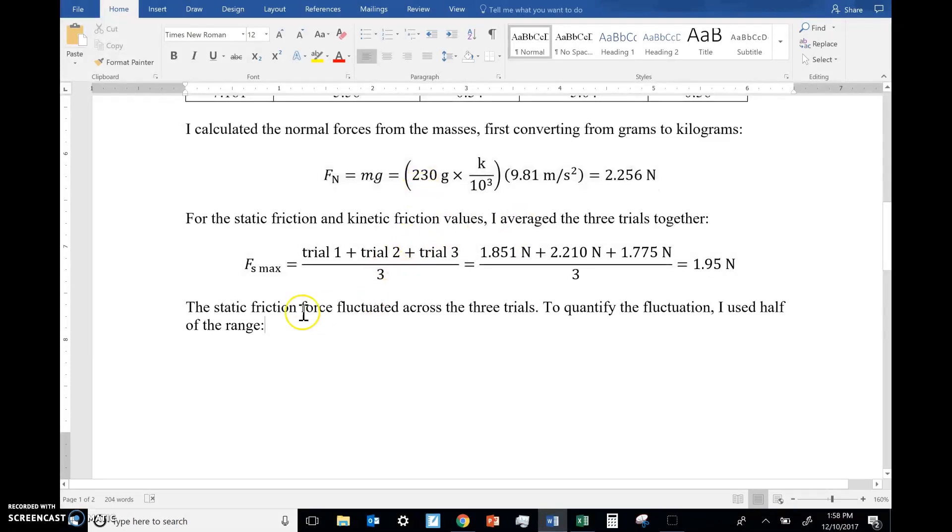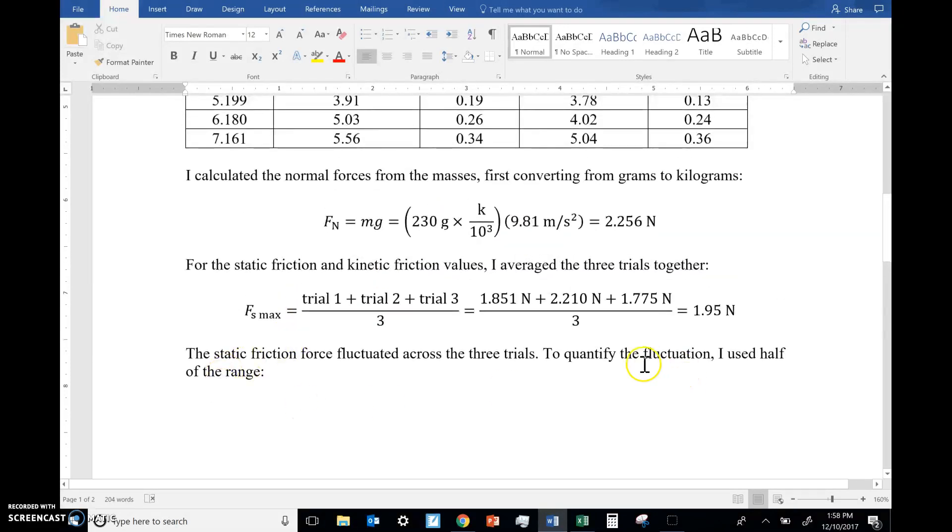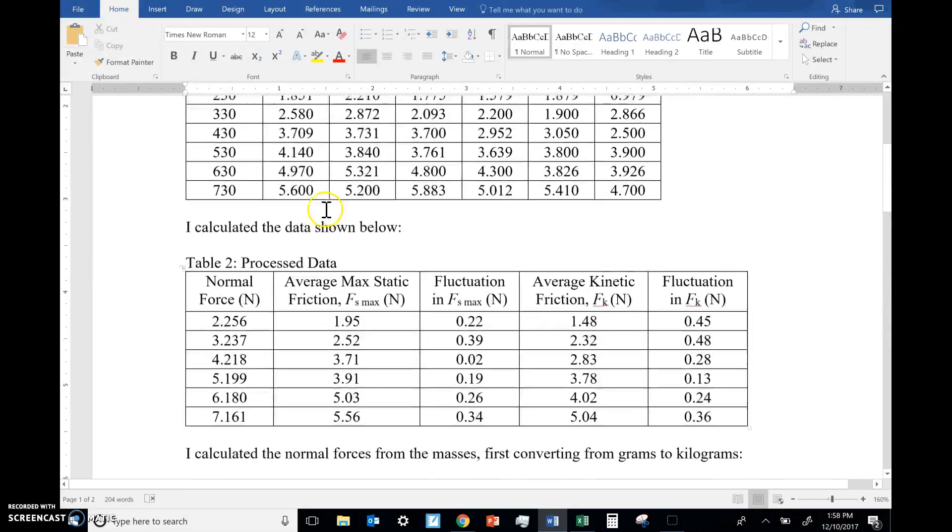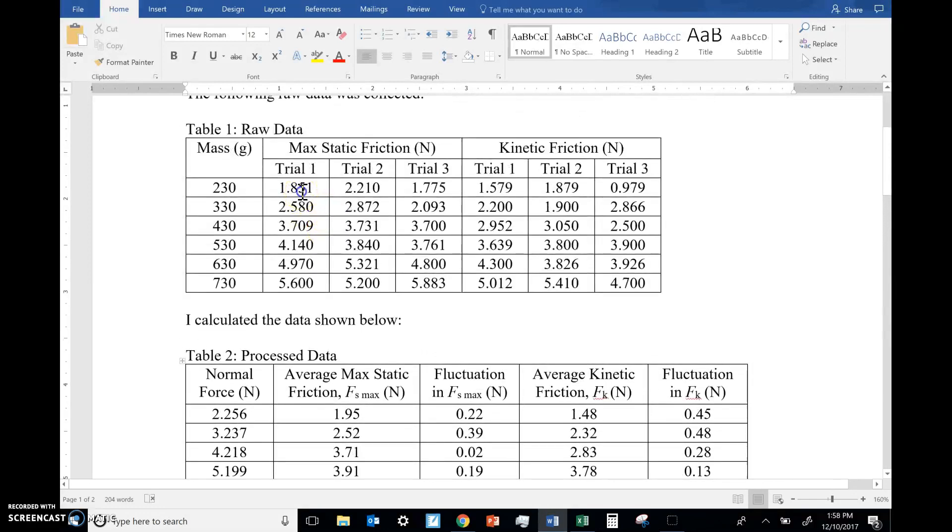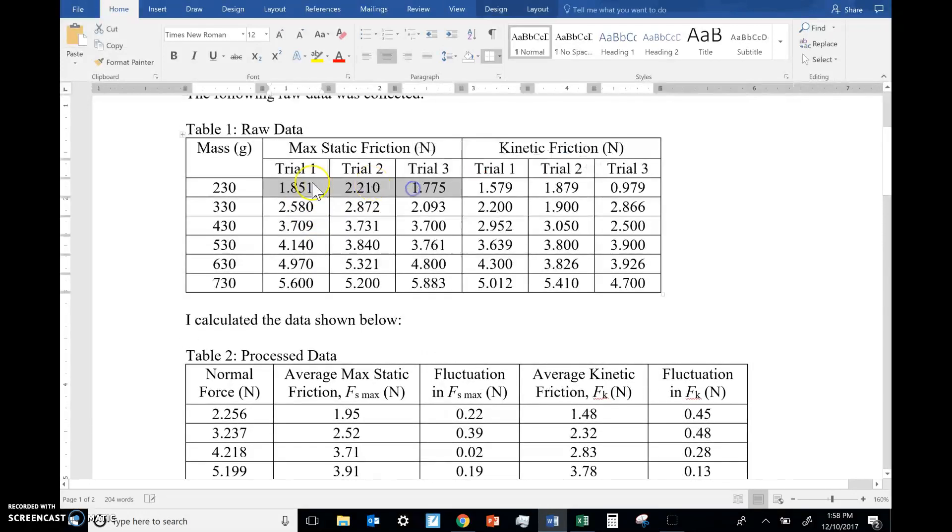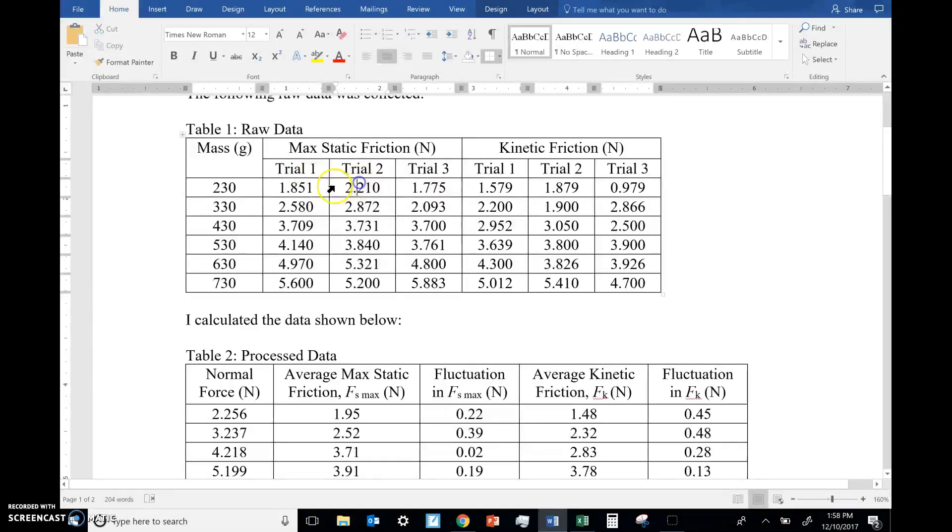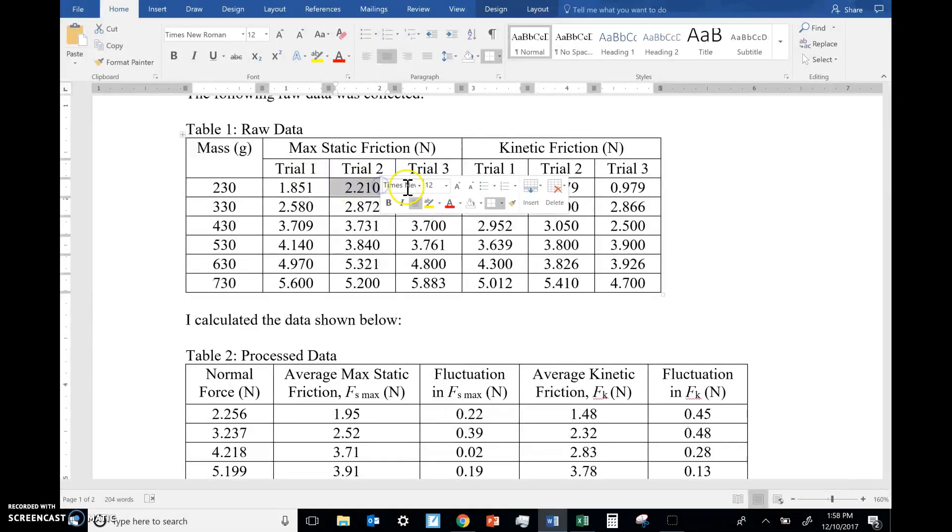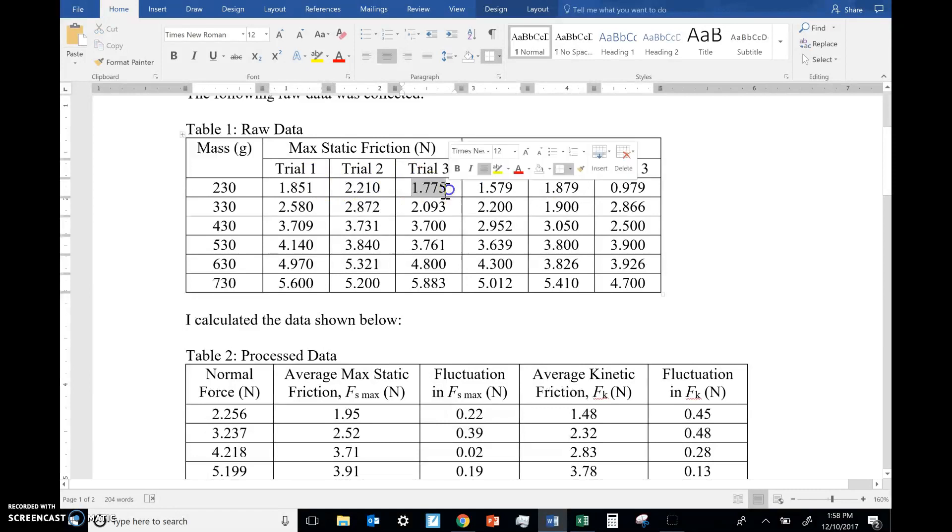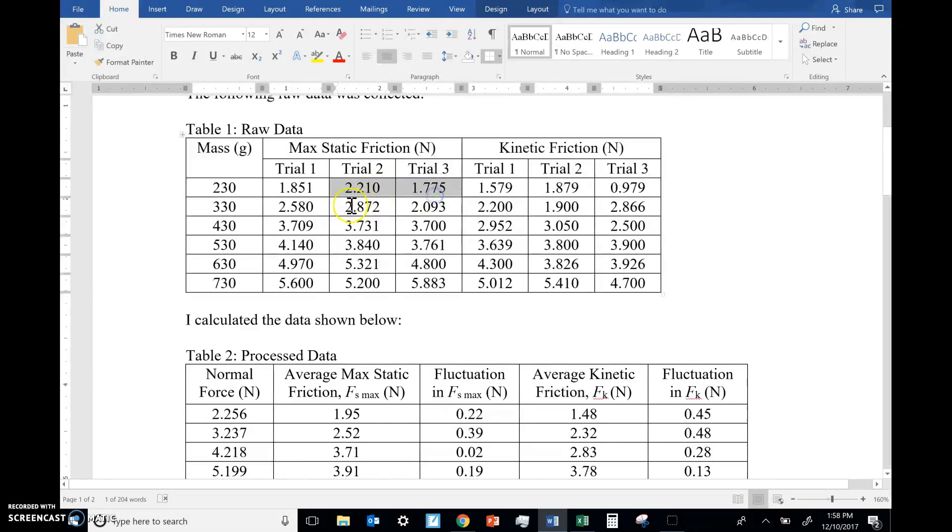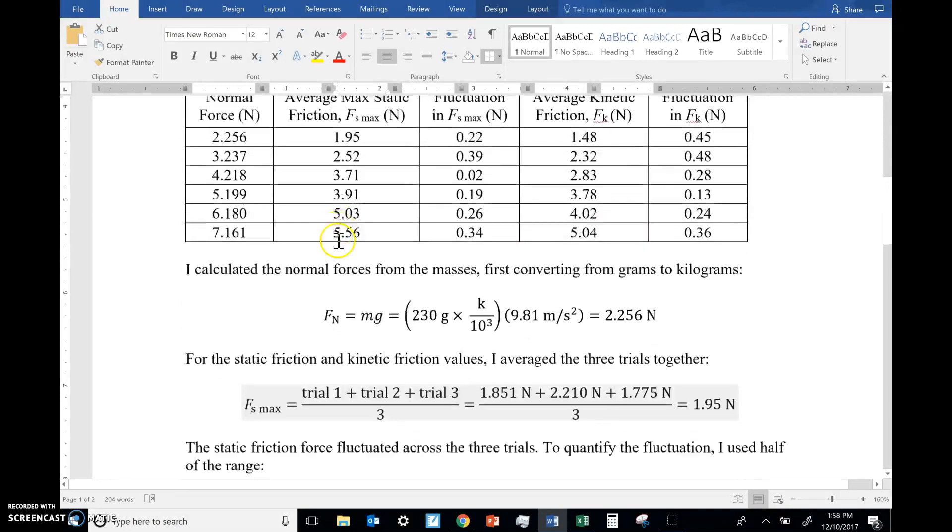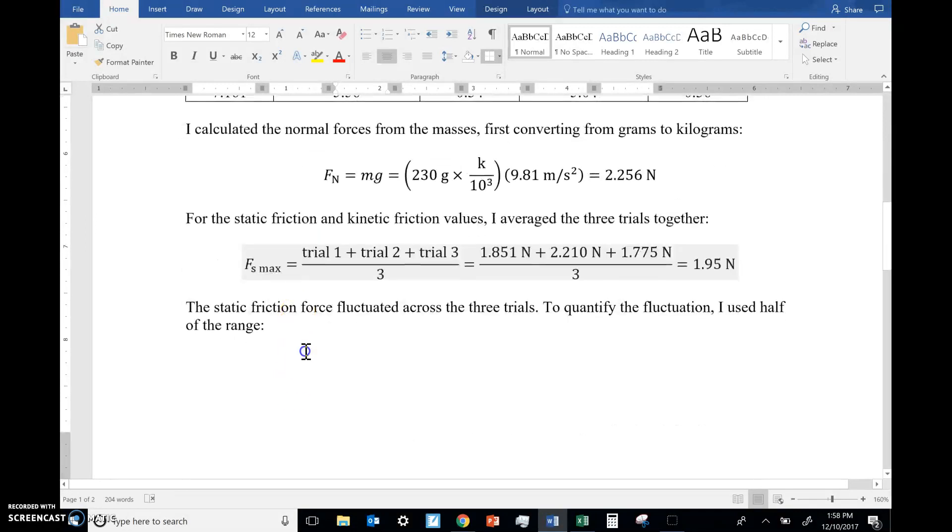So that makes sense, right? Because the range is just how much there is. It's the amount of newtons from the biggest to the smallest. That's what the range is. From this biggest value to this smallest value. How much is there? We call that the range. And then you take that range and you cut it in half. So half the range.